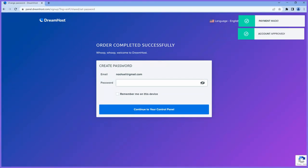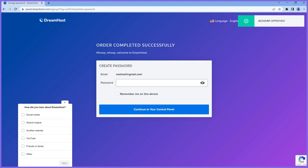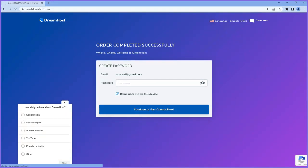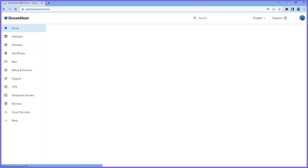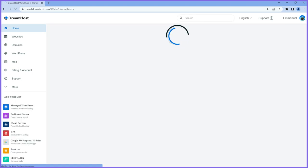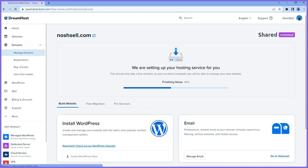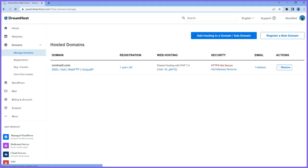The next thing is just for me to create a password to log into the hosting account. Give it a strong password — something you'll remember. I'll click remember this so it saves for me, and then continue to the control panel. Congratulations — welcome to your DreamHost account. This is how the dashboard looks like the first time. It says thanks for signing up. I want you to quickly go to the domain section — there's something very important to show you.